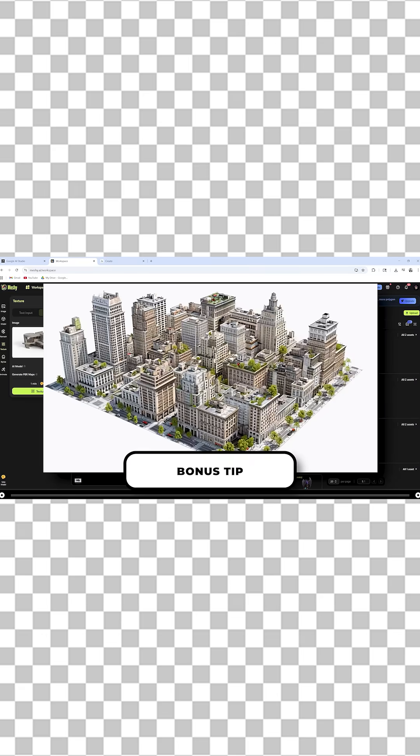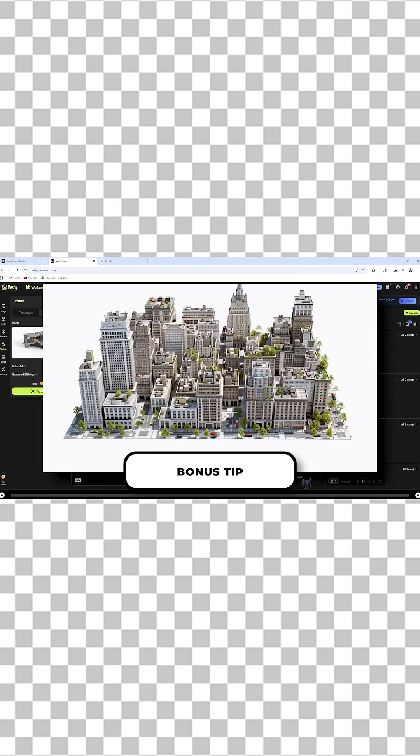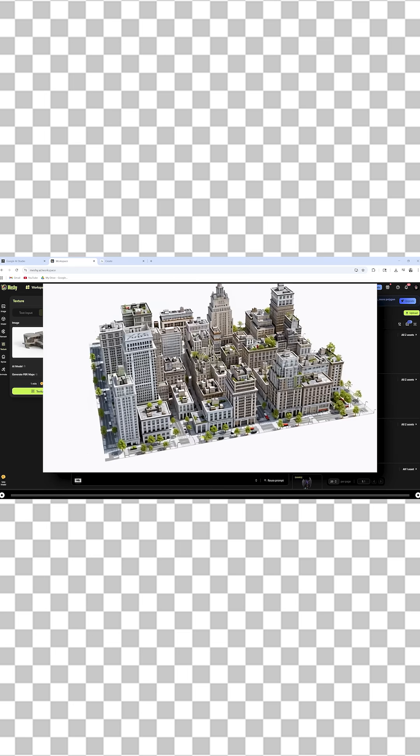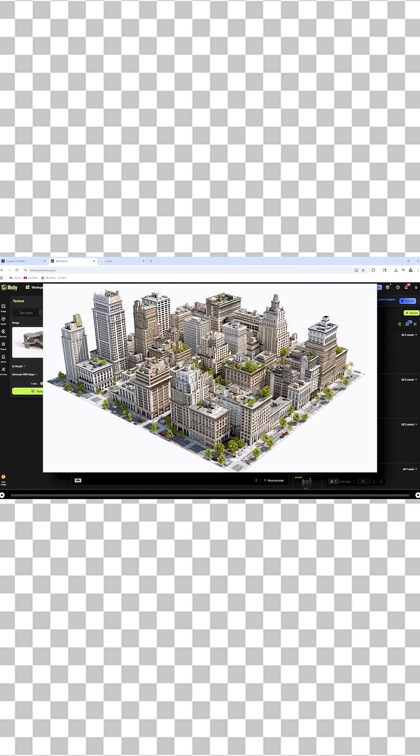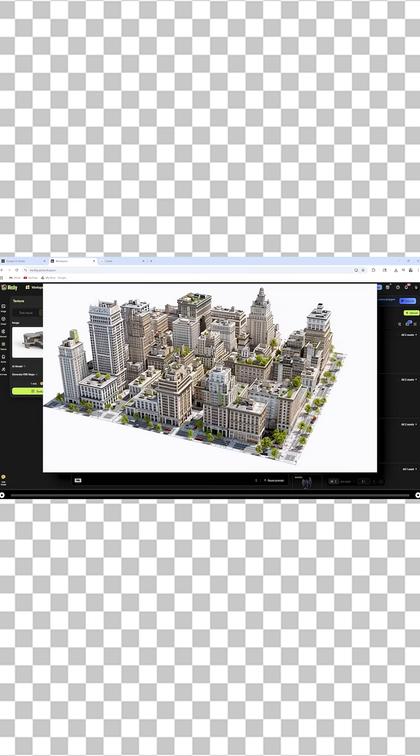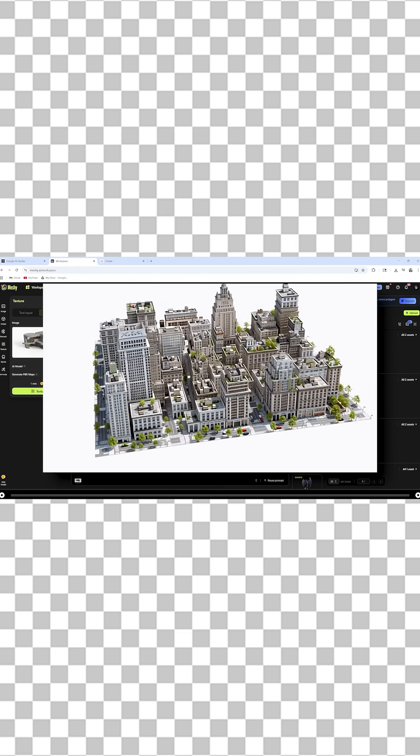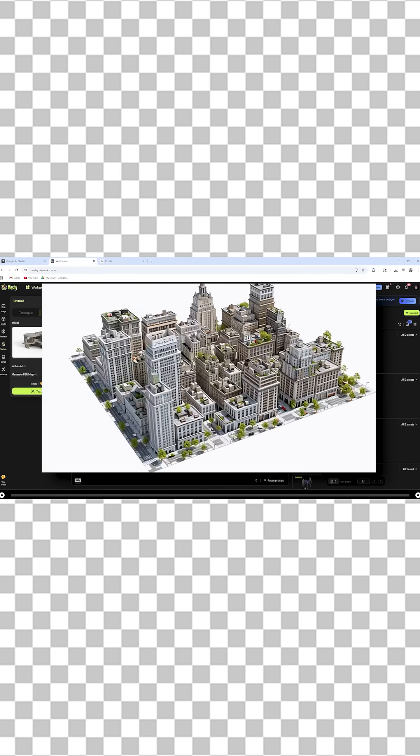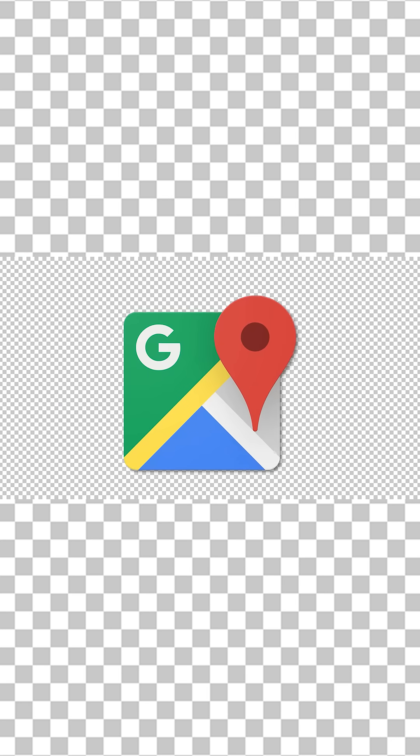You can use this same method from image to 3D model to create context buildings. This is useful if you have a 3D model with no context buildings around it and you want them to be accurate. You can simply go into Google Earth, take a screenshot, and then use the same prompt and meshi.ai to create the 3D context buildings.